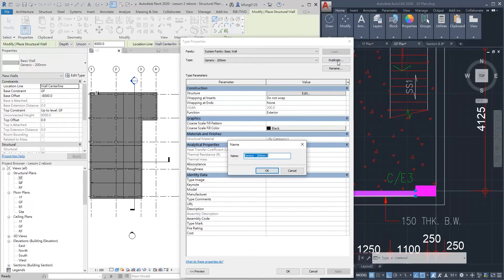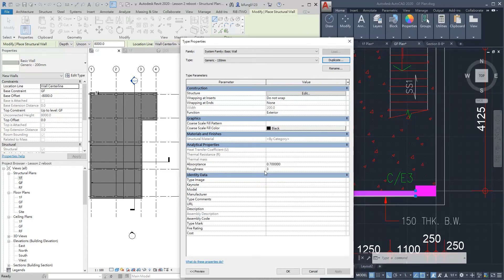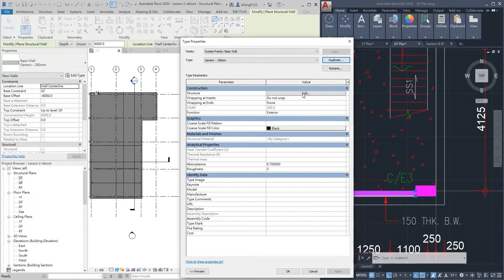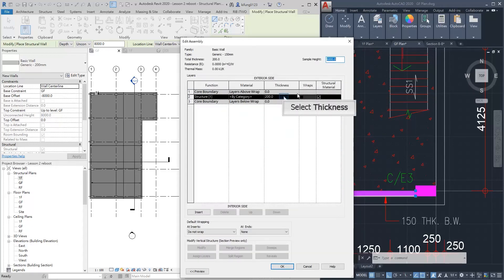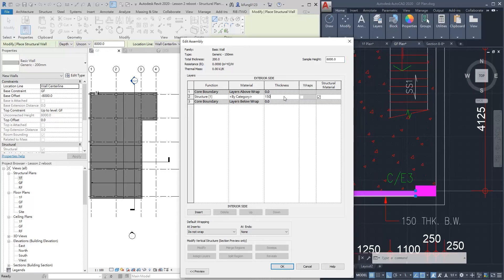Rename the new wall to 'Generic 150 mm,' then click OK. Now we need to change the thickness of the new wall. Unlike a column, we cannot change the thickness of the wall directly — we need to go to the structure editing. Here you can see the layers of the wall. In the thickness column, you can change the value. Change it to 150.